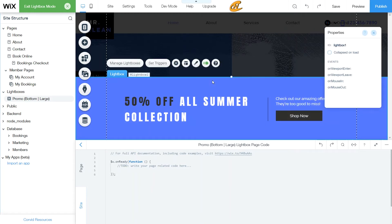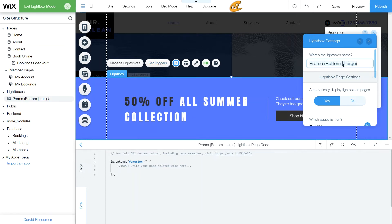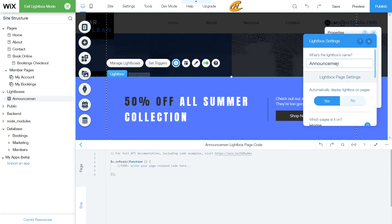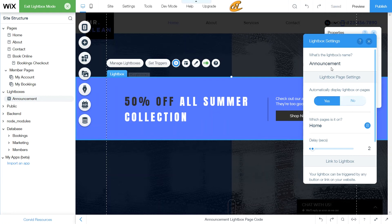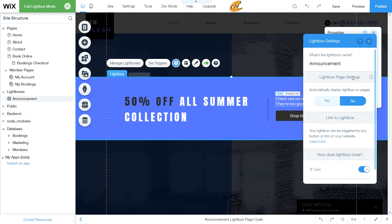Now I want to go to Lightbox and go to Set Triggers. We're going to name this announcement. I have to do it slowly because it keeps pushing back. Now I'm going to minimize this to show you the full settings of the lightbox. Check out my Wix lightbox tutorial — it'll be in the top right corner — if you want to learn more about lightboxes.